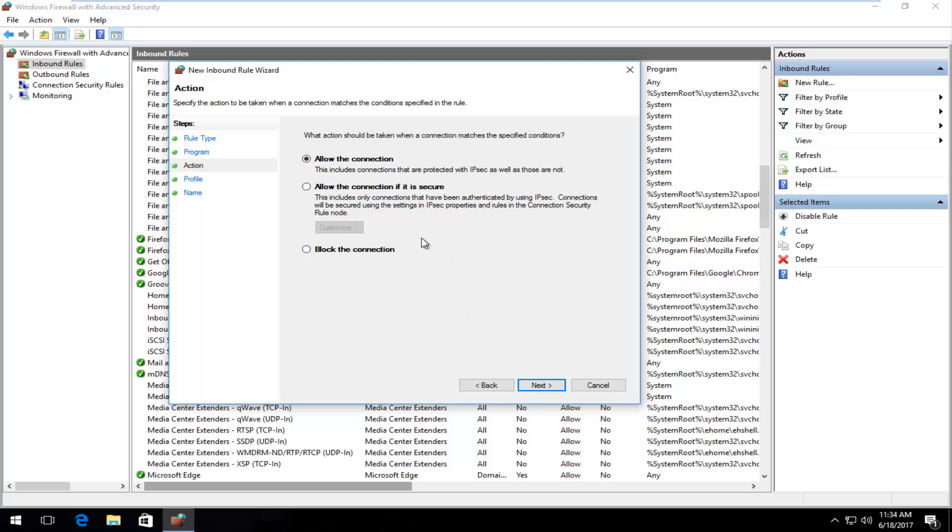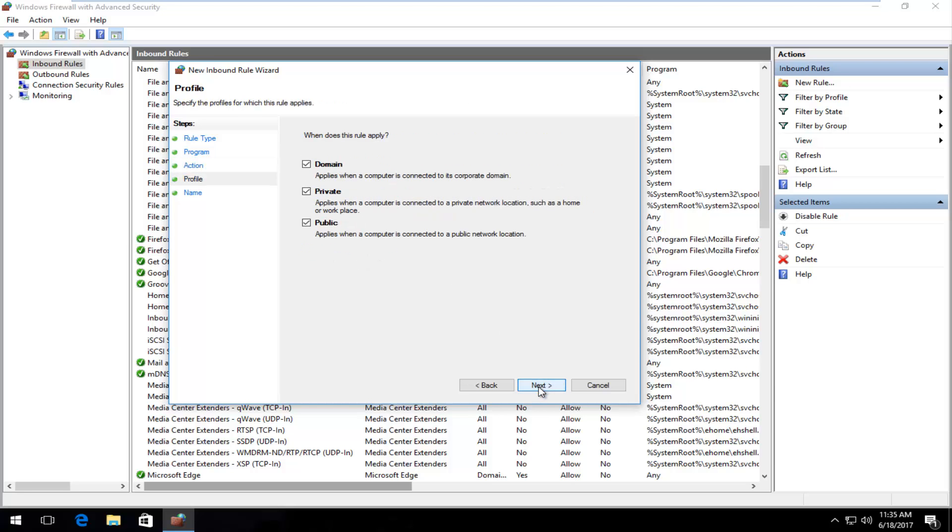Now we're going to have a choice. Are we going to allow the connection or are we going to try and block it? So let's say we're going to try and block this inbound connection. So I'm going to select that and then I'm going to click on next.